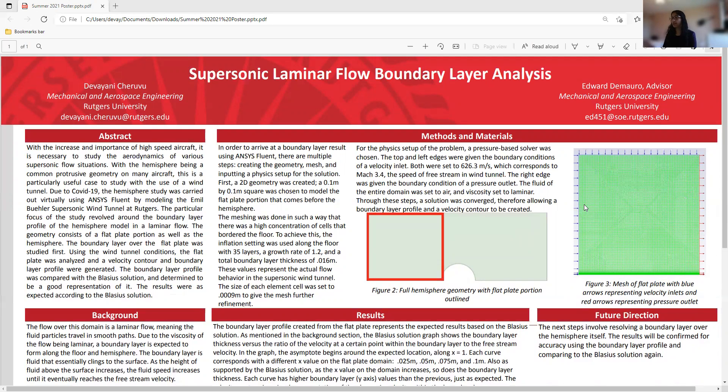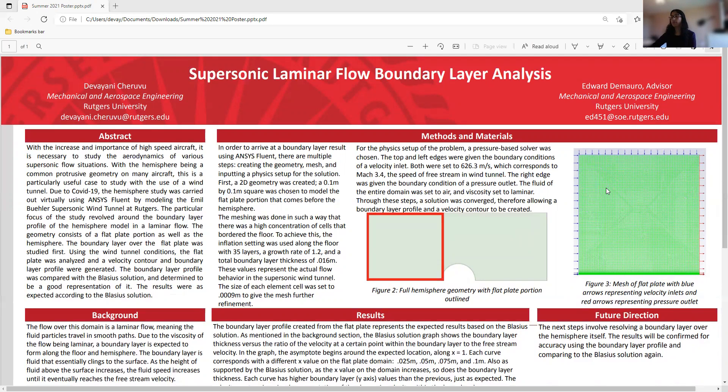And the fluid of the entire domain, this square, the flat plate, was set to air, and I set the viscosity to laminar. And with these steps, a solution converged, and I was able to create a boundary layer profile and the velocity contour.